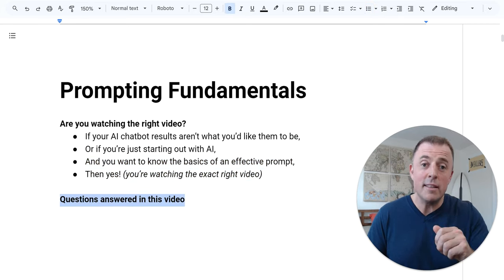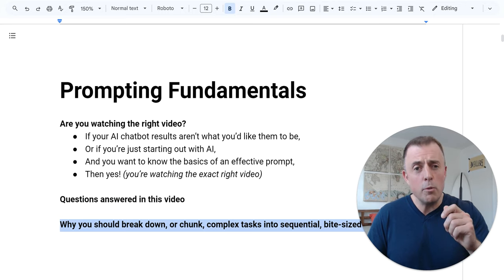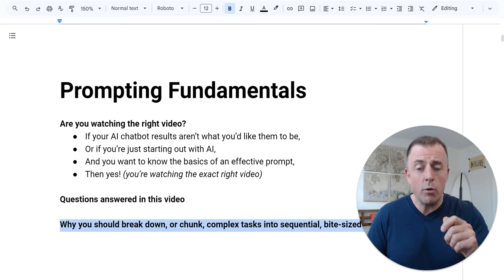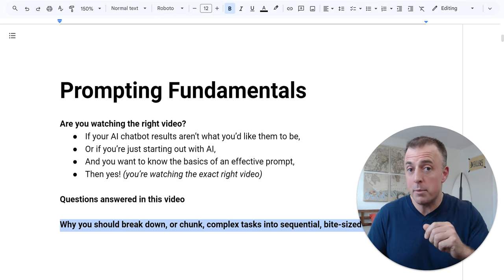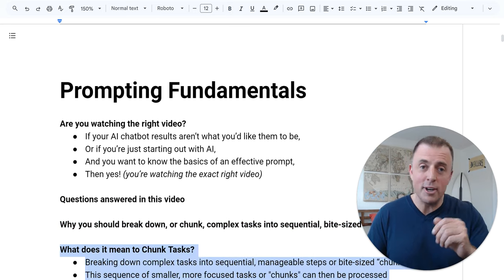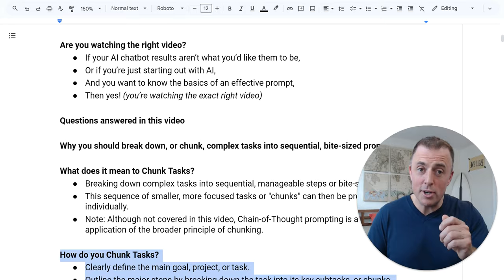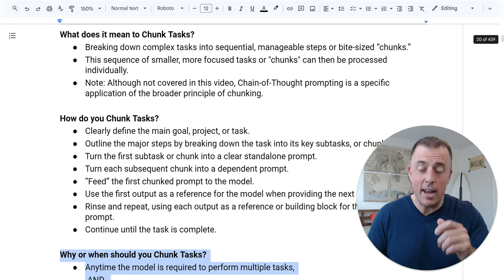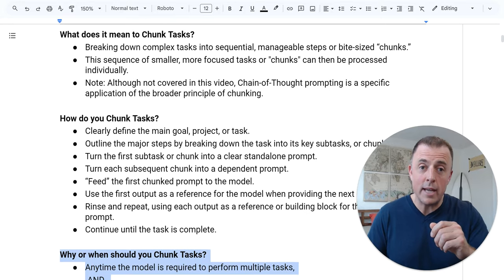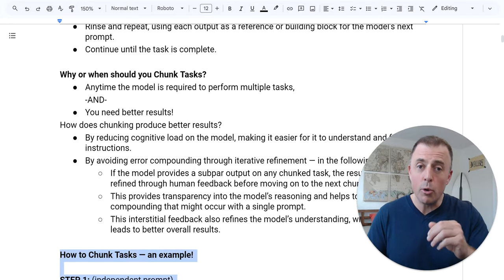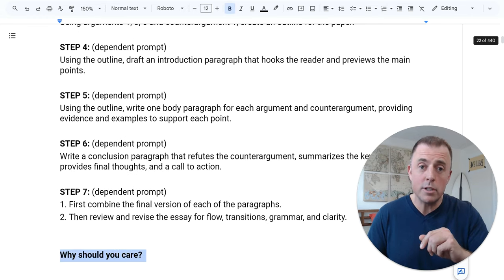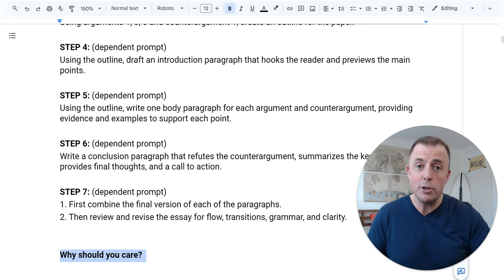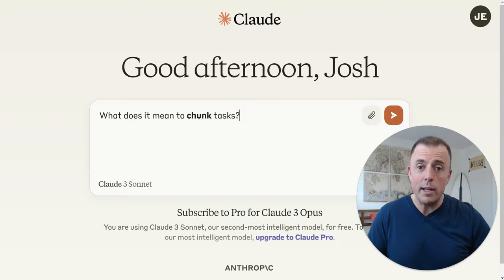Questions answered in this video: Why should you break down or chunk complex tasks into sequential, bite-sized prompts? What does it mean to chunk tasks? How do you chunk tasks? And why or when should you chunk tasks? Of course, we'll go over a great example, and we'll end with the most important question — why should you care? Let's jump right in.